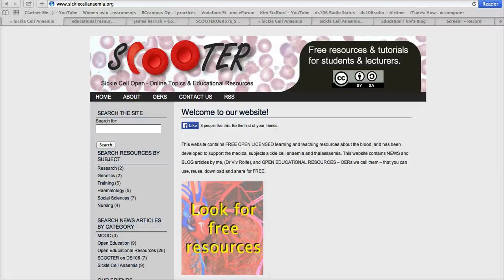Hi, my name is Dr. Vivian Rolfe. I'm a university lecturer here in the UK and I'd like to talk about some open education resource projects today, and this one's called SCOOTA. SCOOTA stands for Sickle Cell Open Online Topics and Educational Resources. SCOOTA is four years old and I'll tell you a little bit about how it started in a moment.